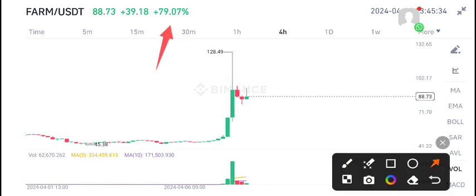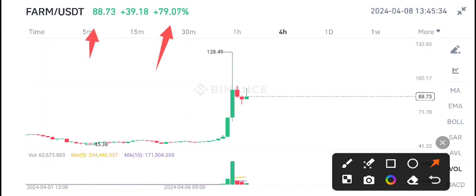FARM coin has now 78 to 79 percent gains in the last 24 hours. The good news about FARM coin is that I also shared a signal about FARM coin on Telegram, so now my Telegram members are also getting profit from FARM coin.